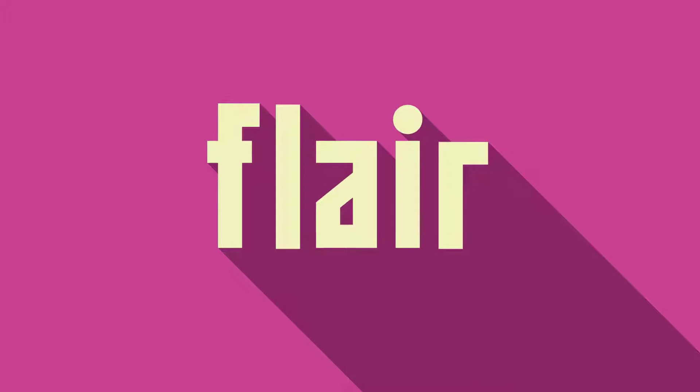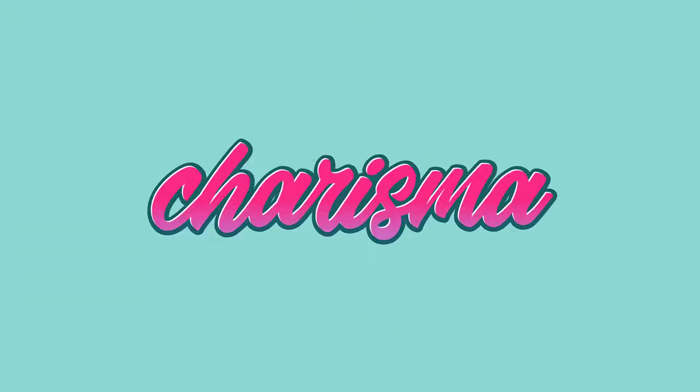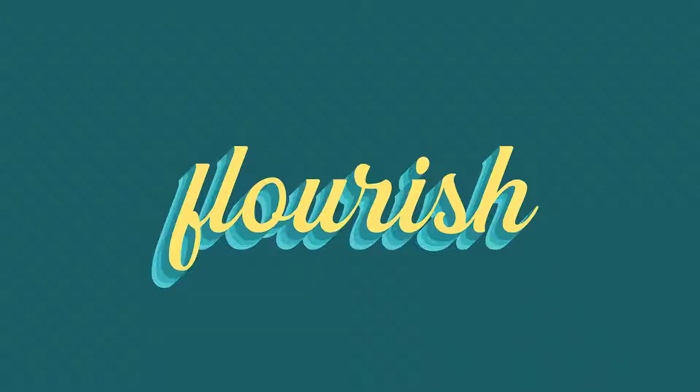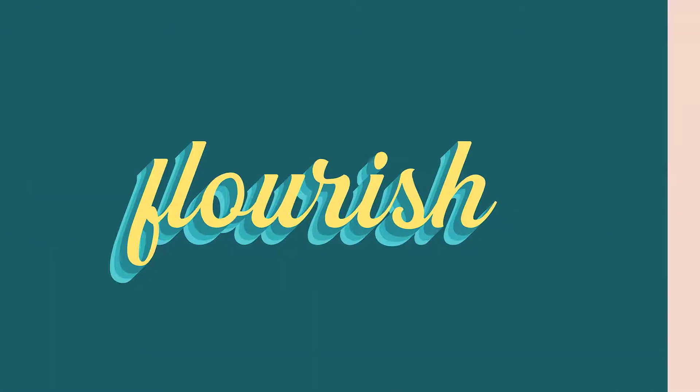And these are six super easy typography effects for you to experiment with. This technique can be used with any font and color combination, so go ahead, download the practice file, drop us a like, and as always keep on creating.